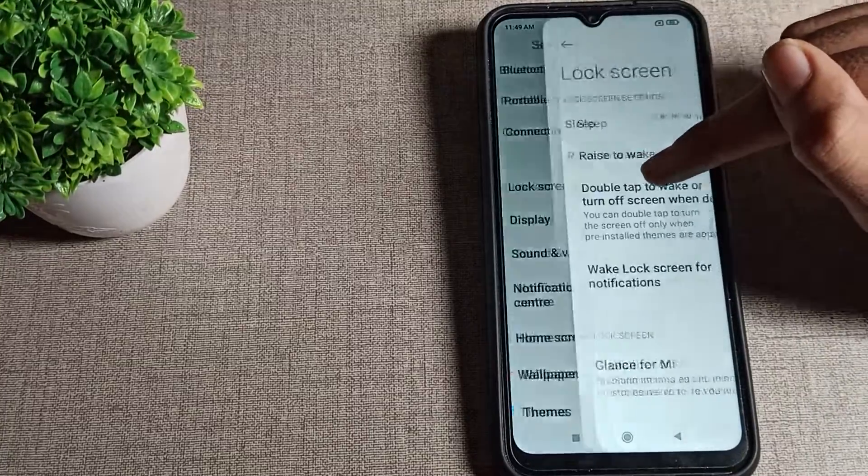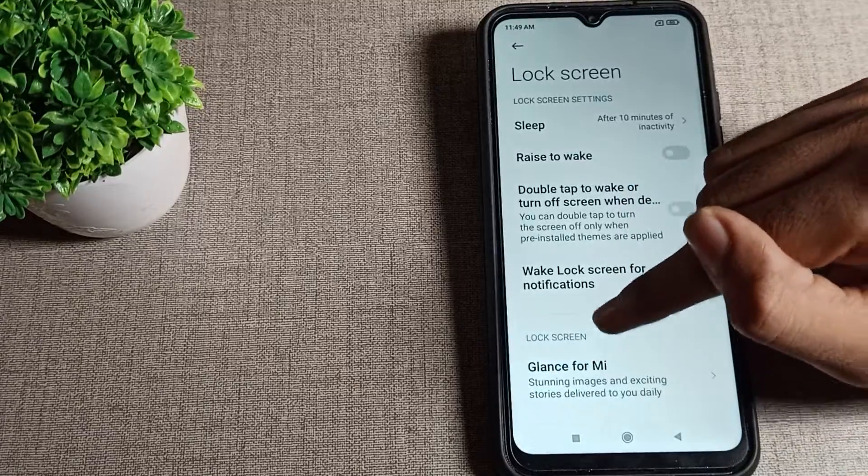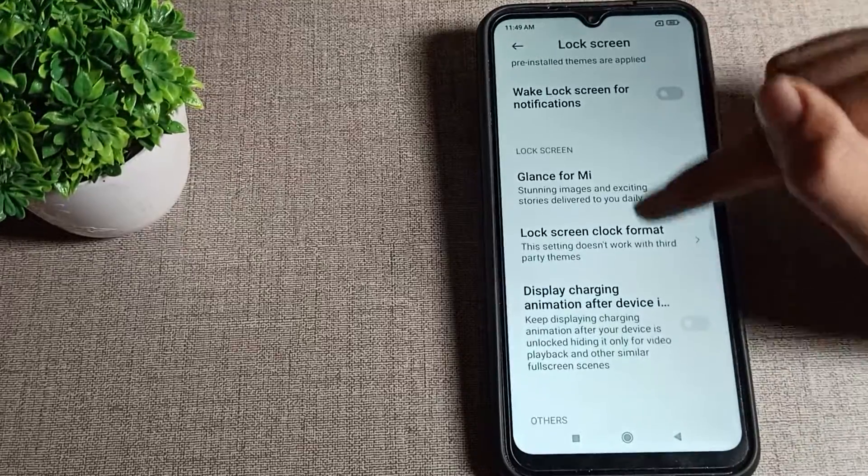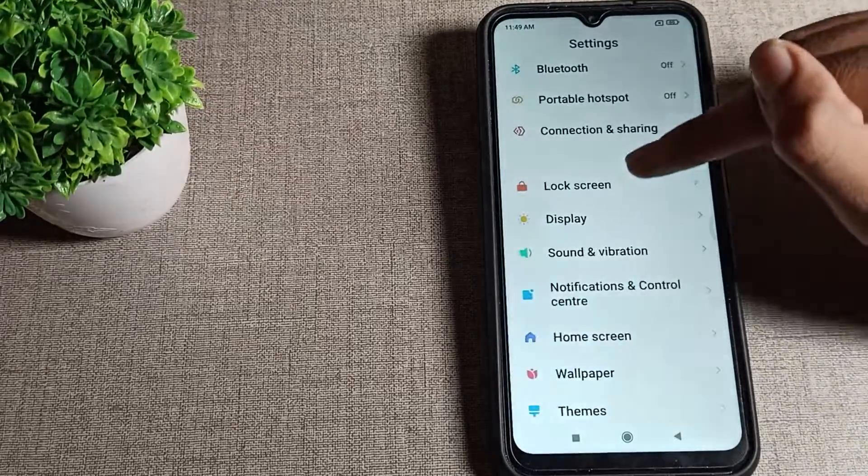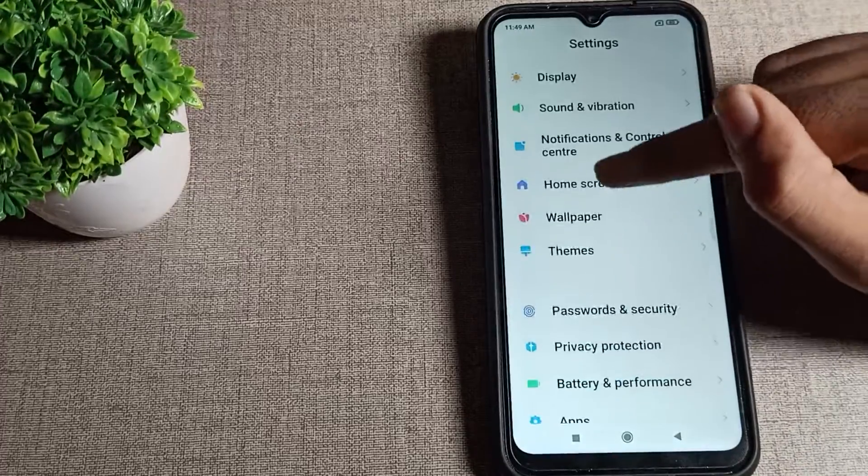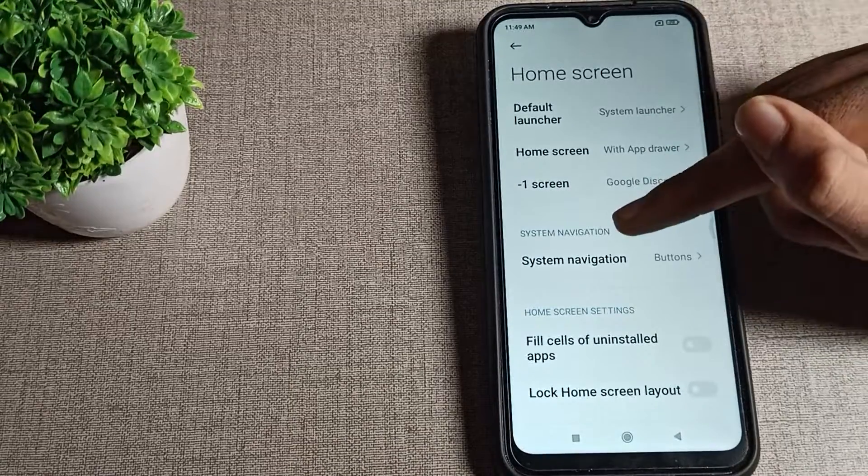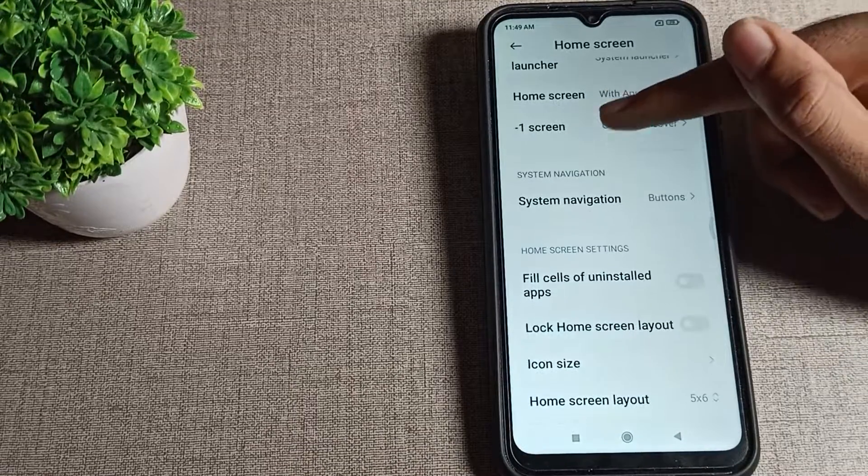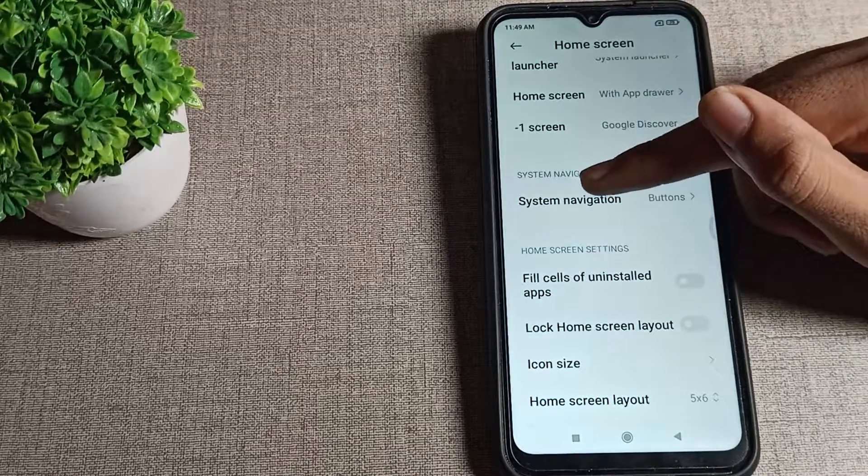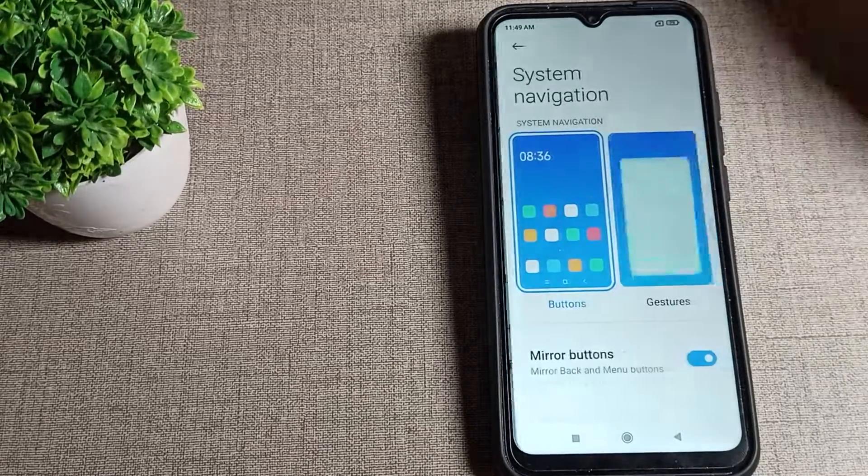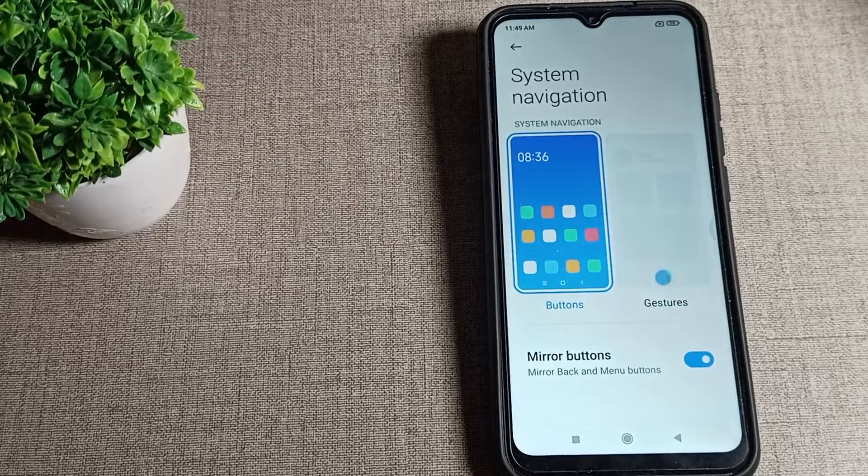Don't click on lock screen, sorry. Click on your home screen setting. After home screen, you can see system navigation, tap here.